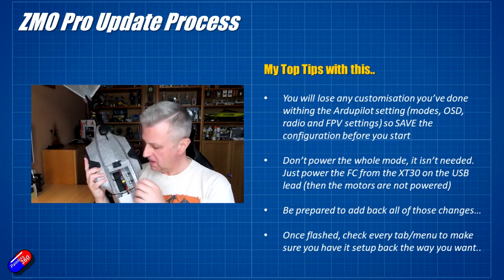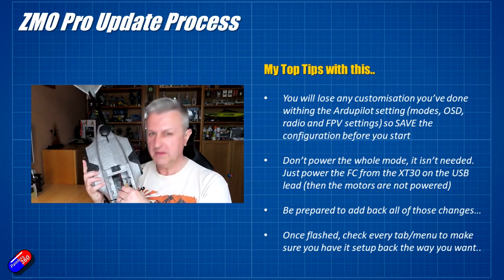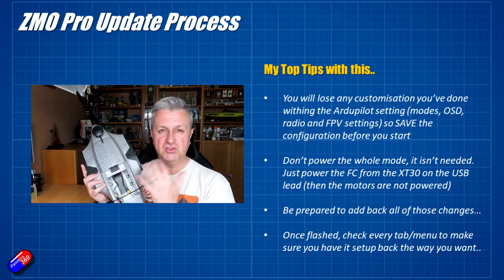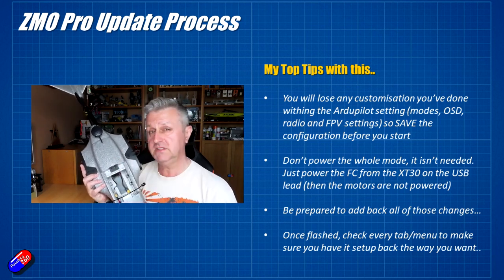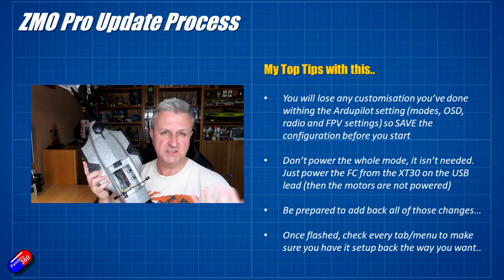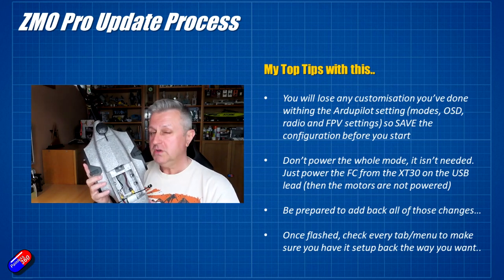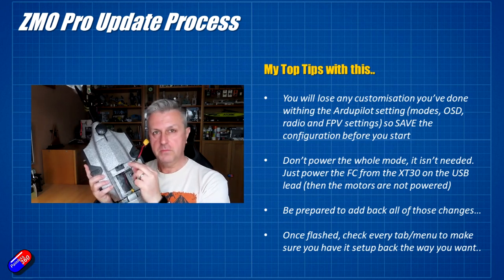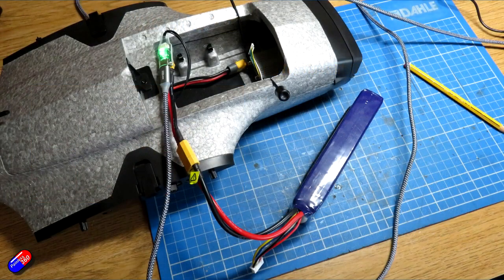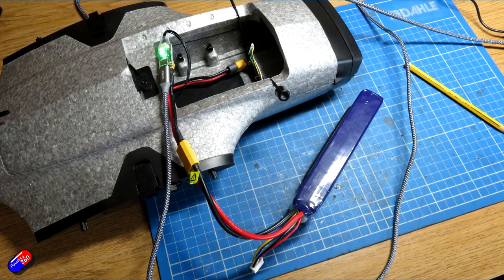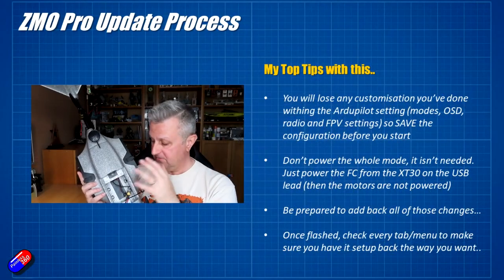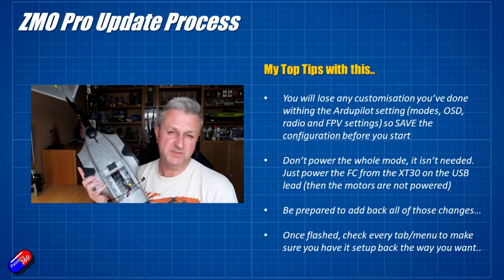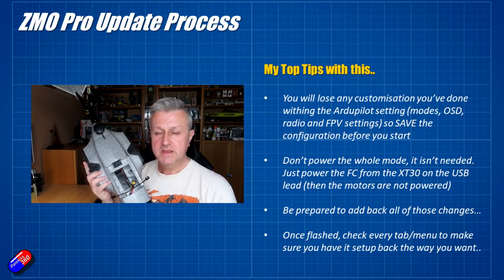The other thing is that in the documentation it talks about just powering the entire model from the main flight battery while you do this. The flight controller does have to be powered for anything to do with the computer. I wouldn't do it that way. I've done it this way by powering it from the USB cable. The reason I like it that way is it means that none of the ESCs are powered. If you're going to plug in your main flight battery indoors, remove all of your props. It's just common sense.